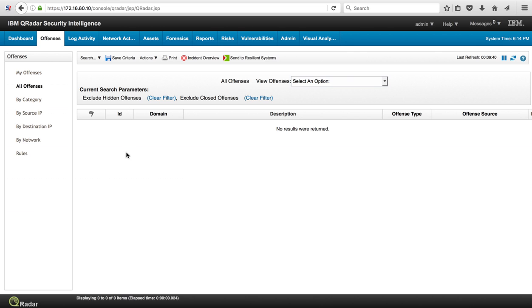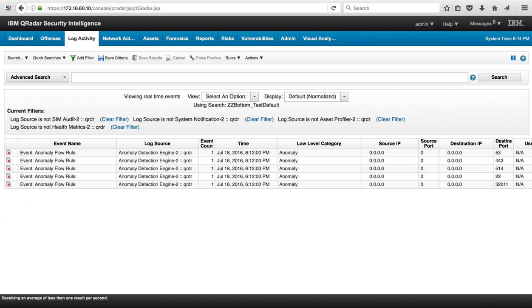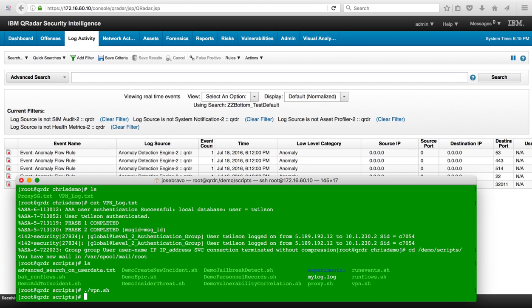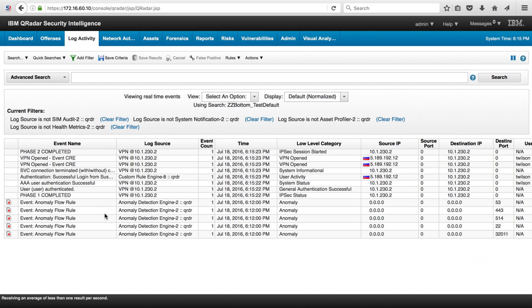In this demo system we have no offenses right now and here in the log activity we're going to be firing the log run to replay that particular log. We see the events here in the log and we see the actual VPN open from that address that we put on the log.